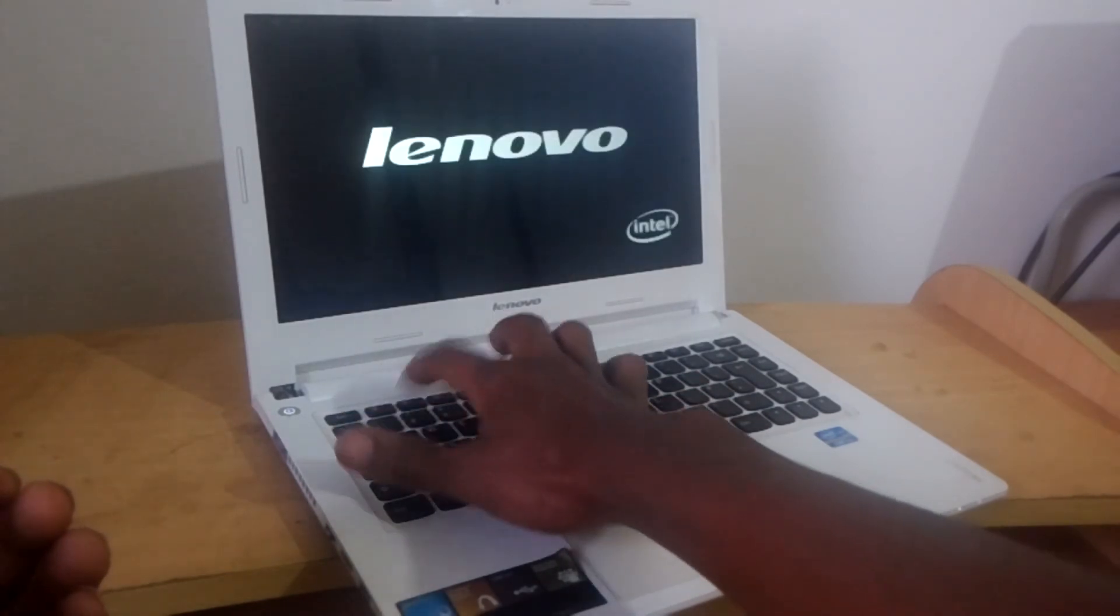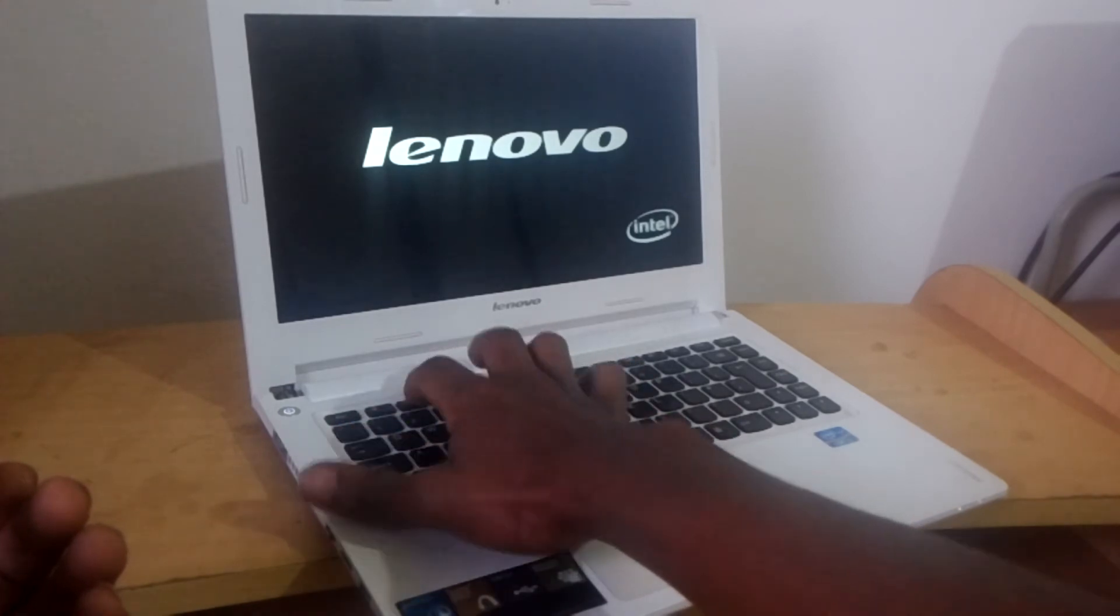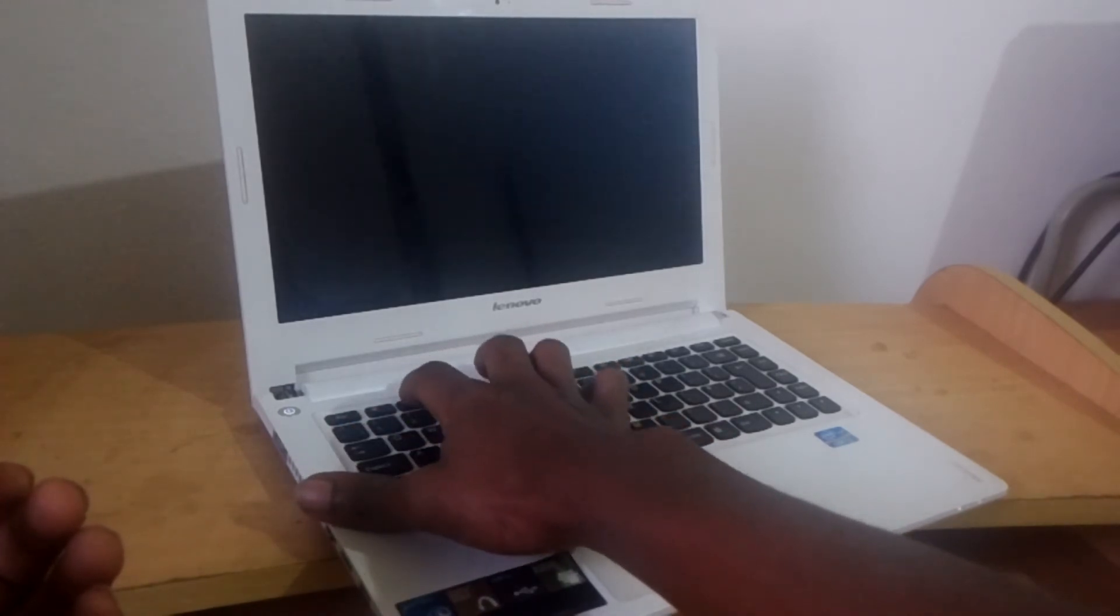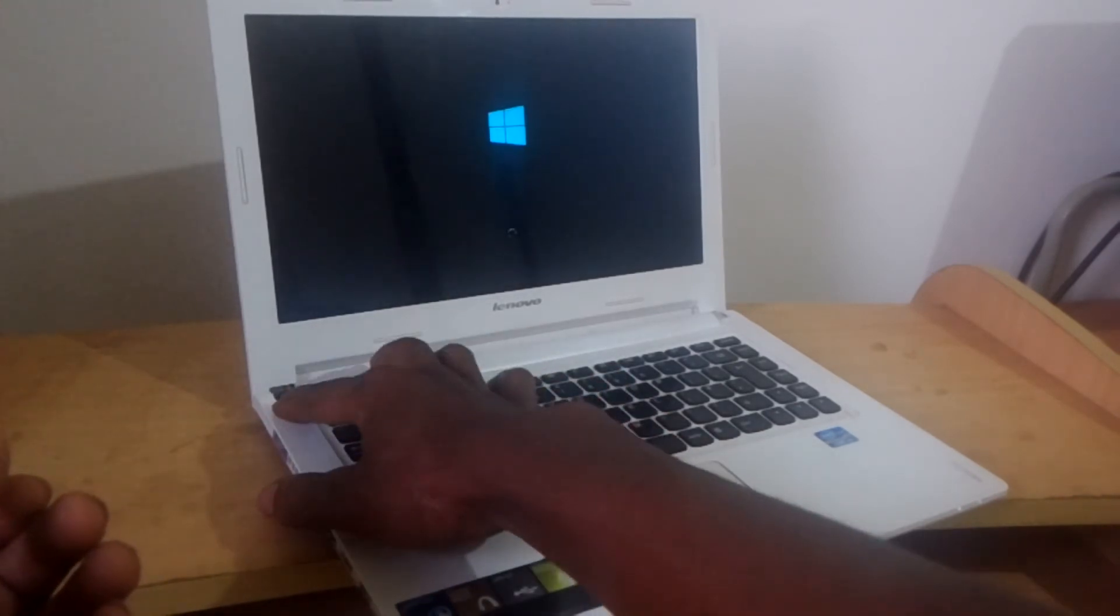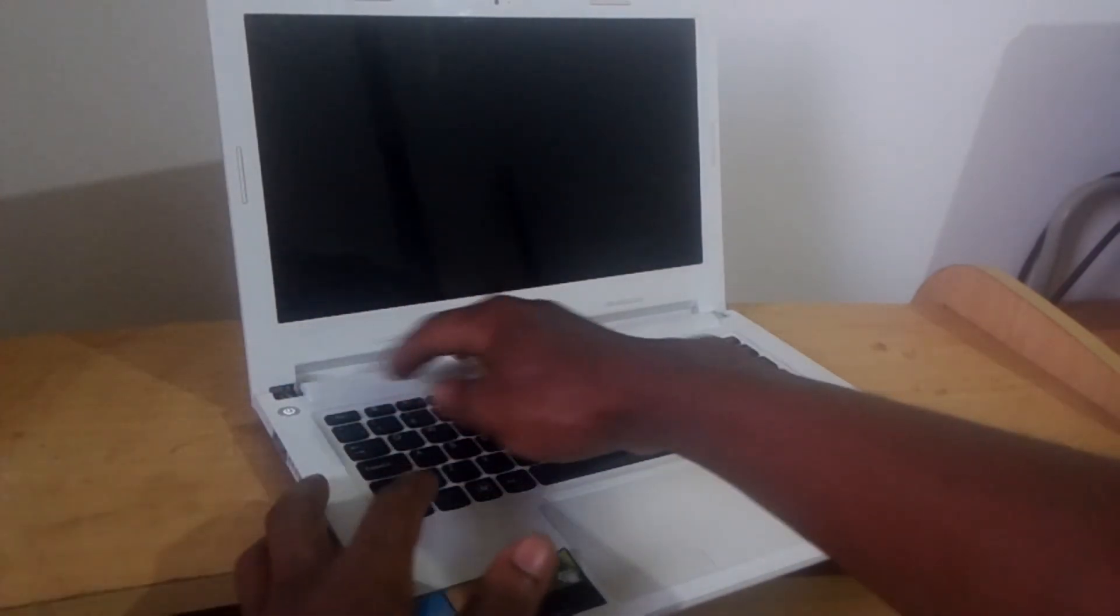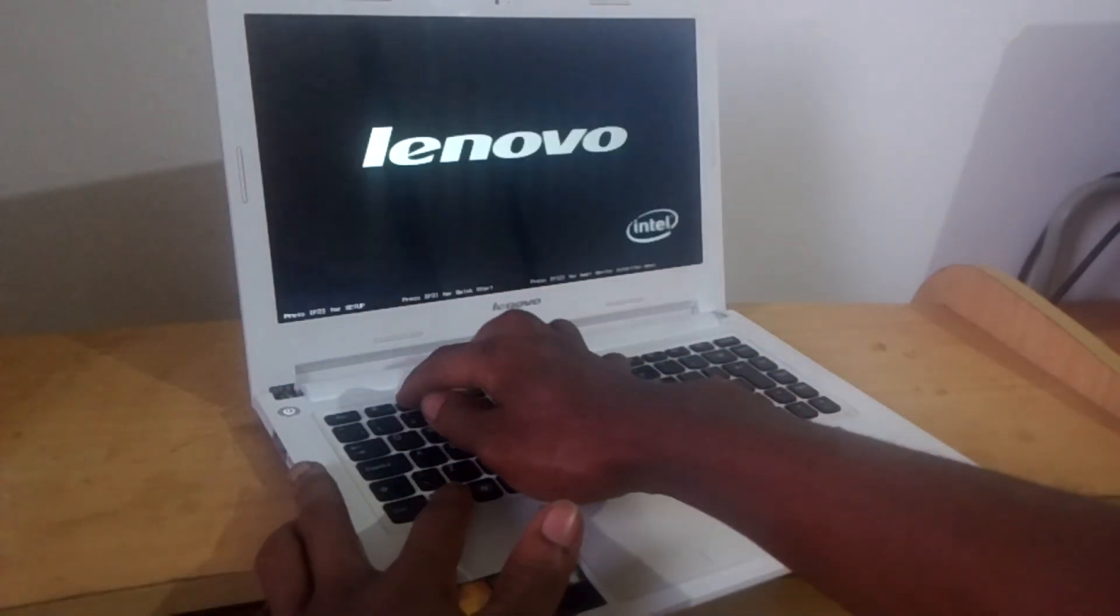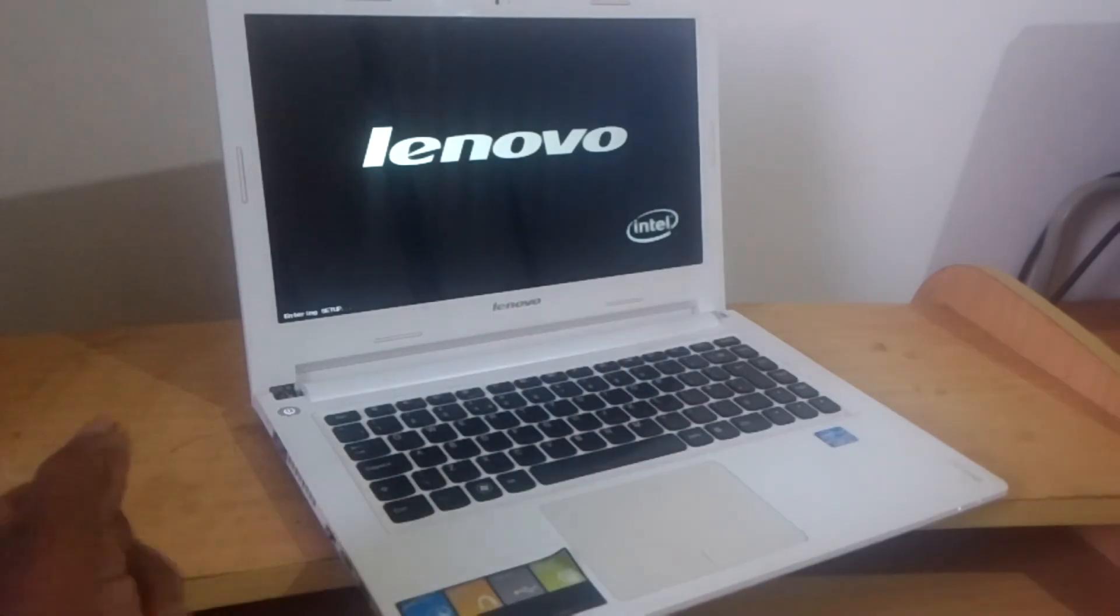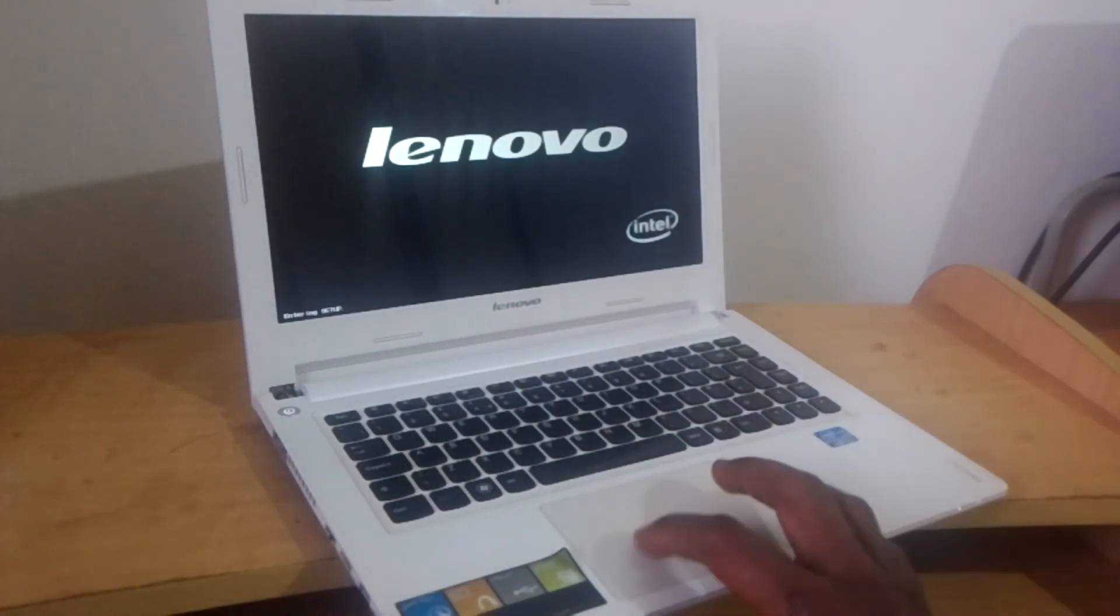When I click F2 it's going to take us to the BIOS system. That's where we're going to enable it. So it has passed, I'm going to restart it again. When I click F2, it has gone to the BIOS system as you can see. In this part,